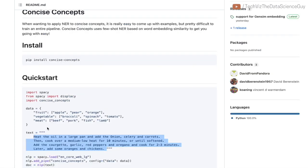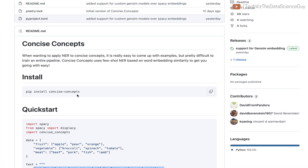In general, you might know what named entities are that are provided out of the box from popular libraries like spaCy, where you can identify names of people, geopolitical entities, locations, and so on.